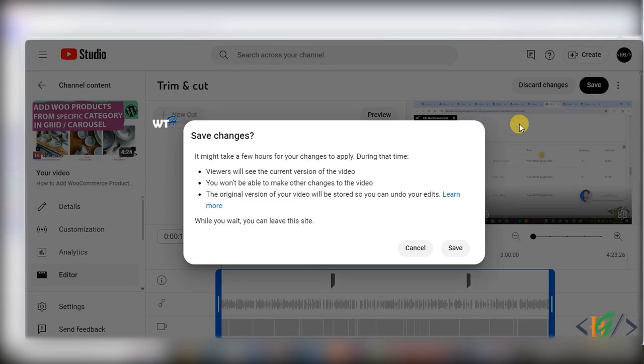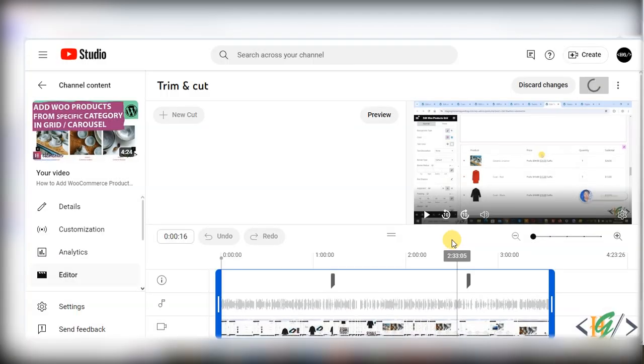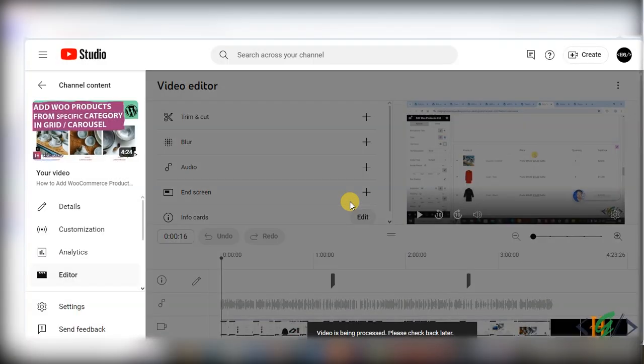Then click on save and then you see save changes. It might take a few hours for your changes to apply. During that time you see some instruction, so click on save. Video is being processed, please check back later.